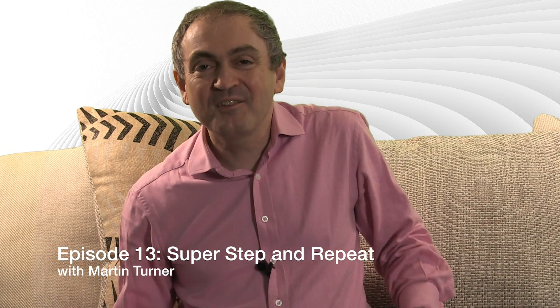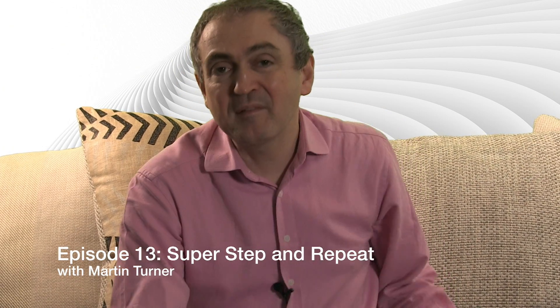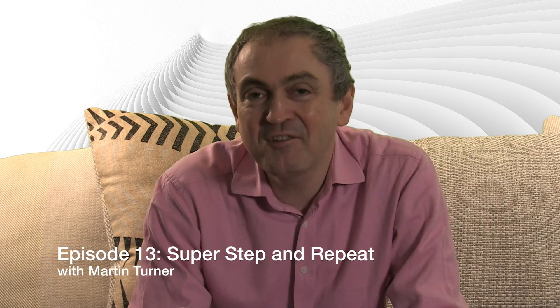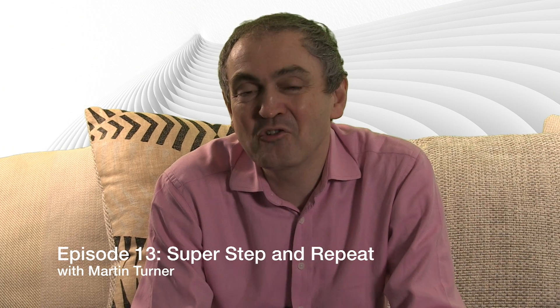Well, welcome back to desktop publishing with QuarkXPress. This is a series of 52 video tutorials going right the way through 2017 and today we're talking about super step and repeat.